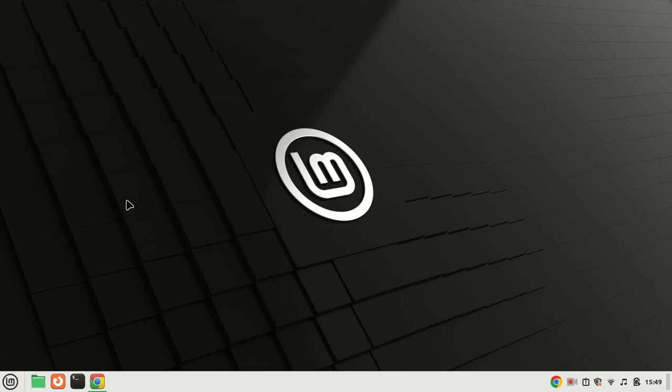SyncThing is a powerful, open-source file synchronization tool that allows you to keep your files in sync across multiple devices, whether you're a Linux enthusiast or just getting started. This step-by-step guide will help you set up SyncThing on your Ubuntu 22.04 system. Let's dive in.